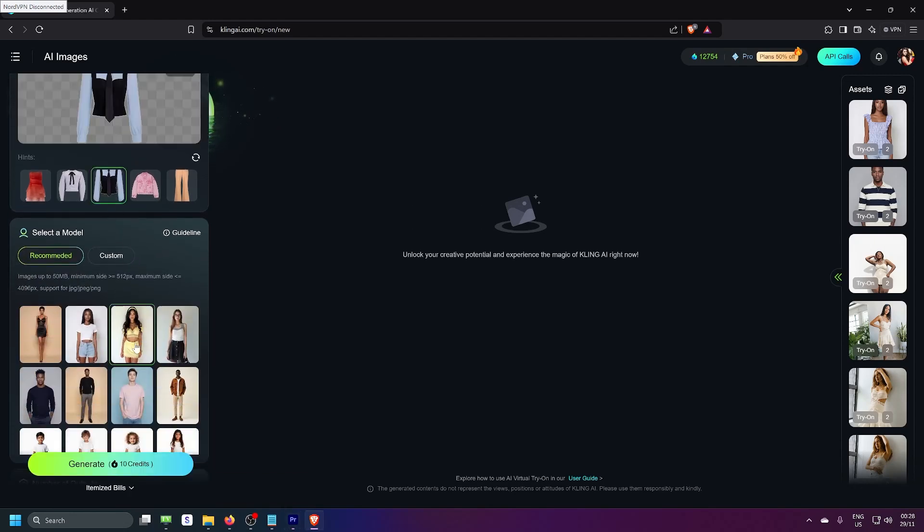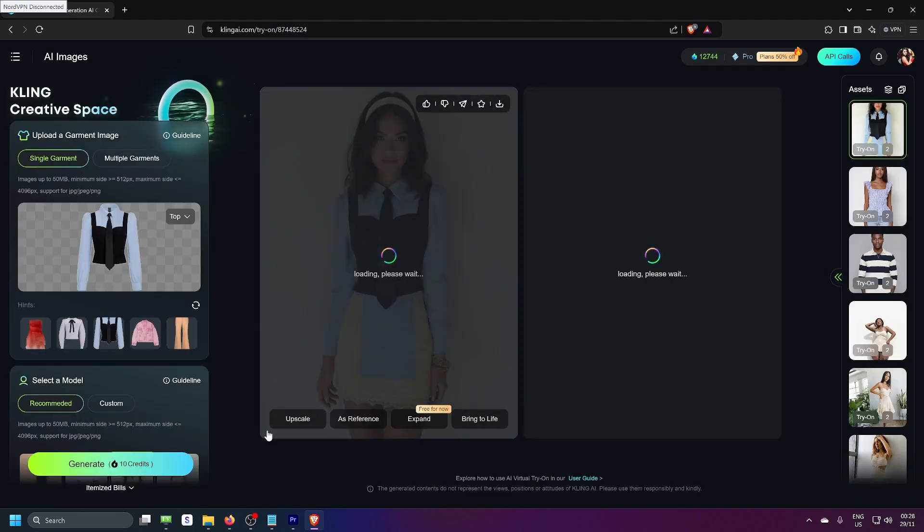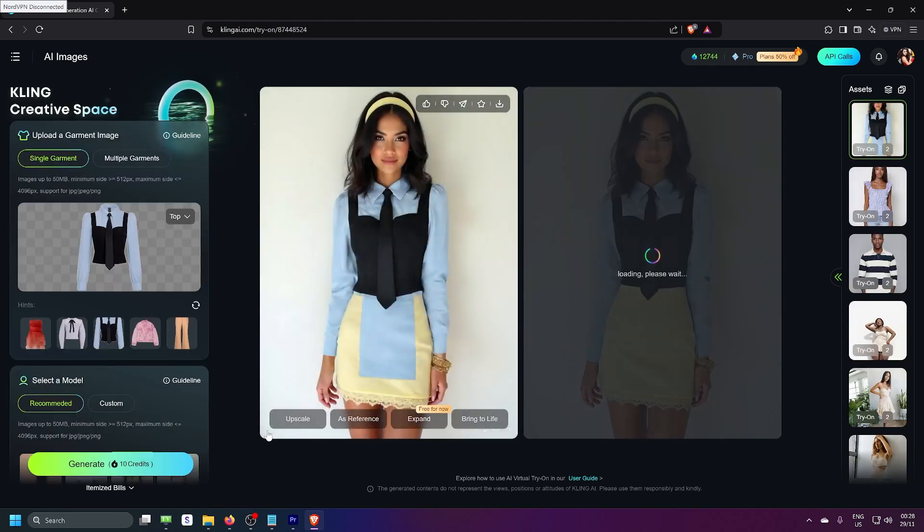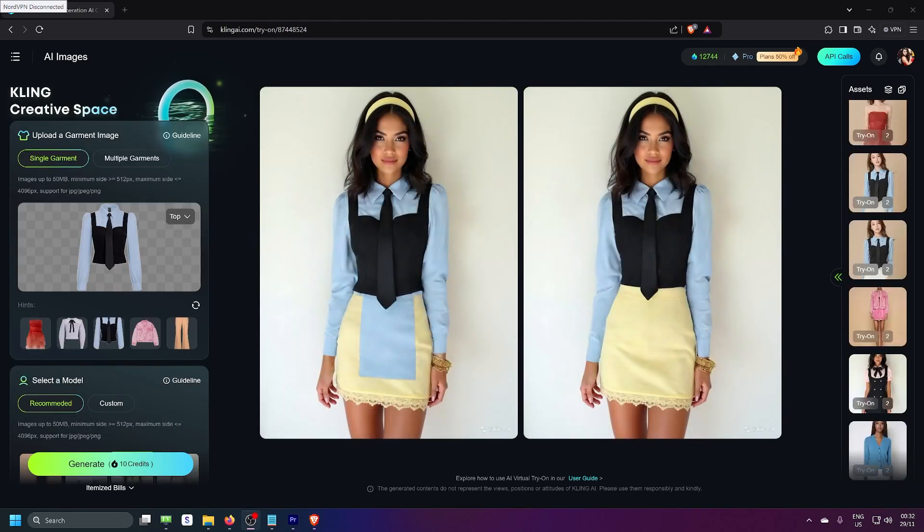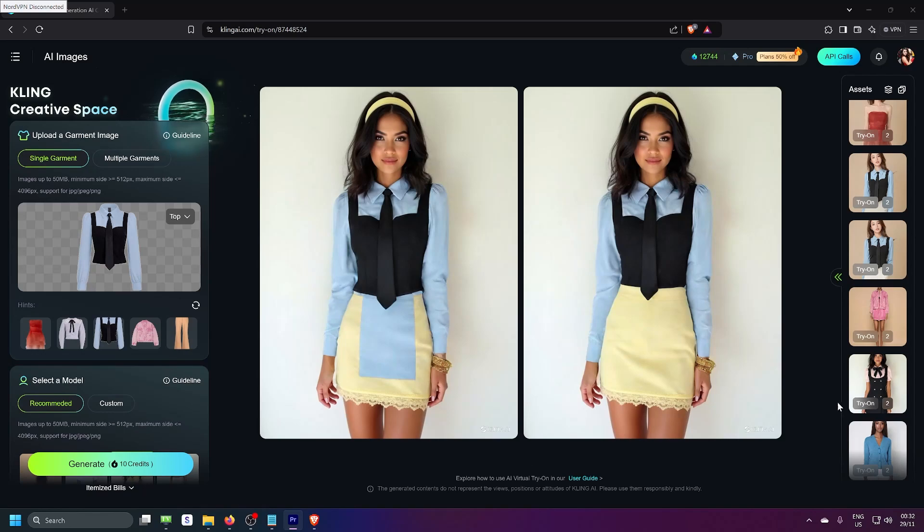So, let's try one. And voila! Here is what it looks like. You can even try it with multiple garments.